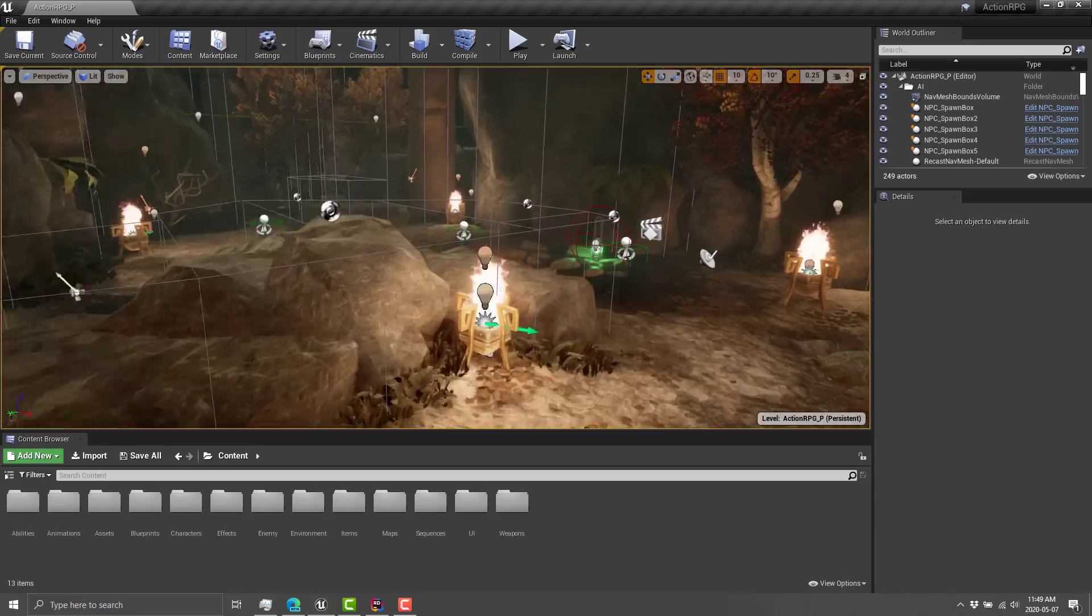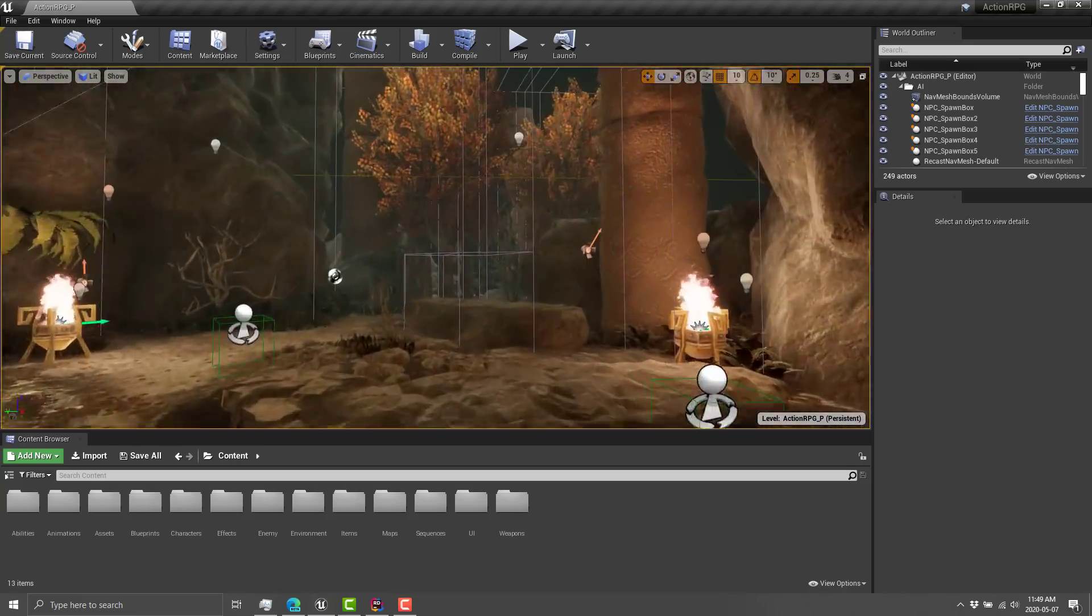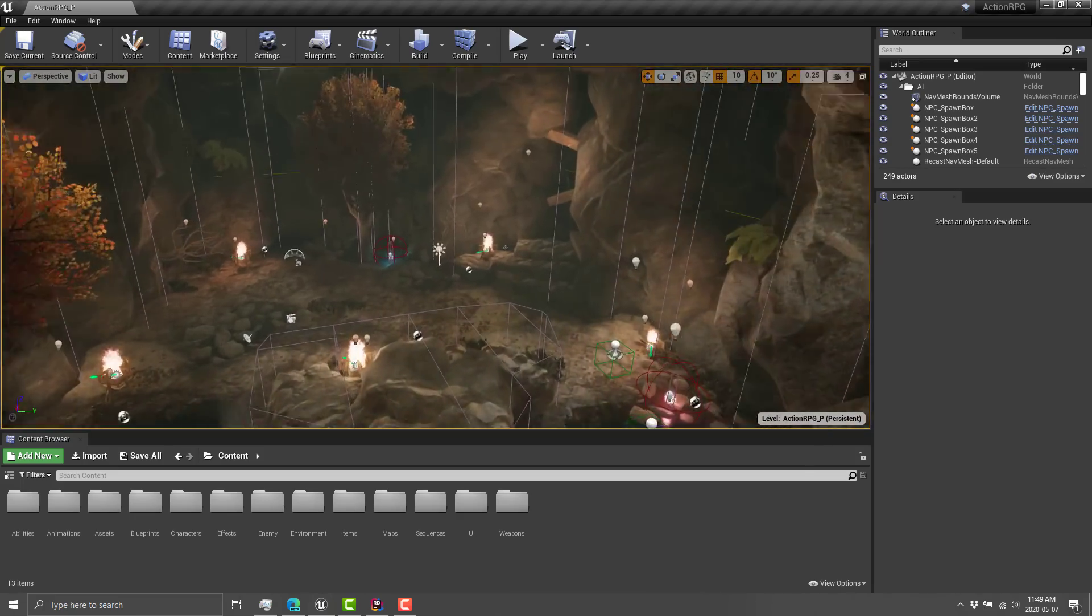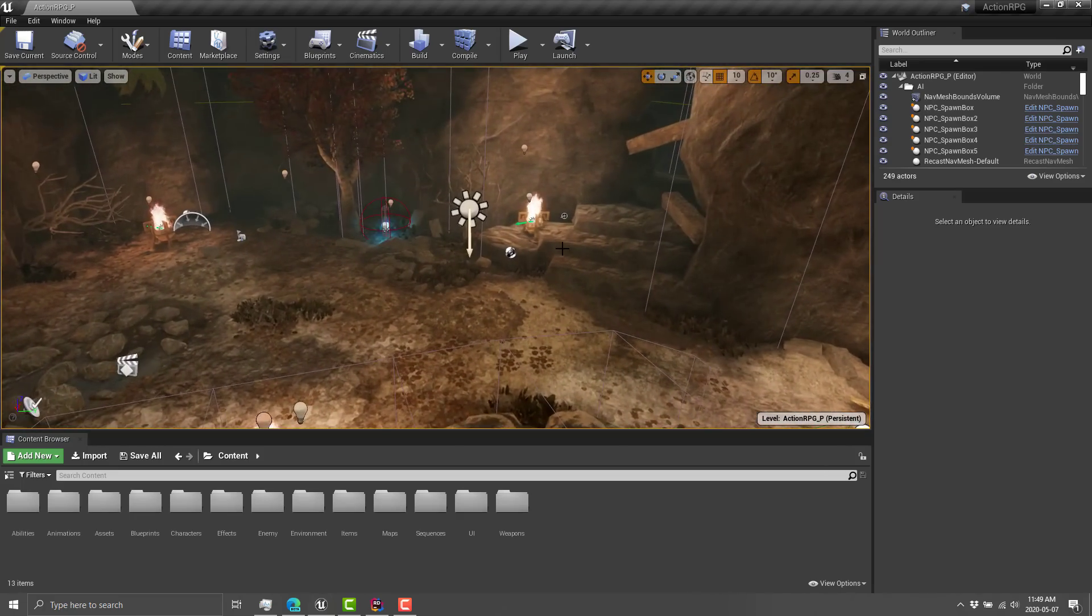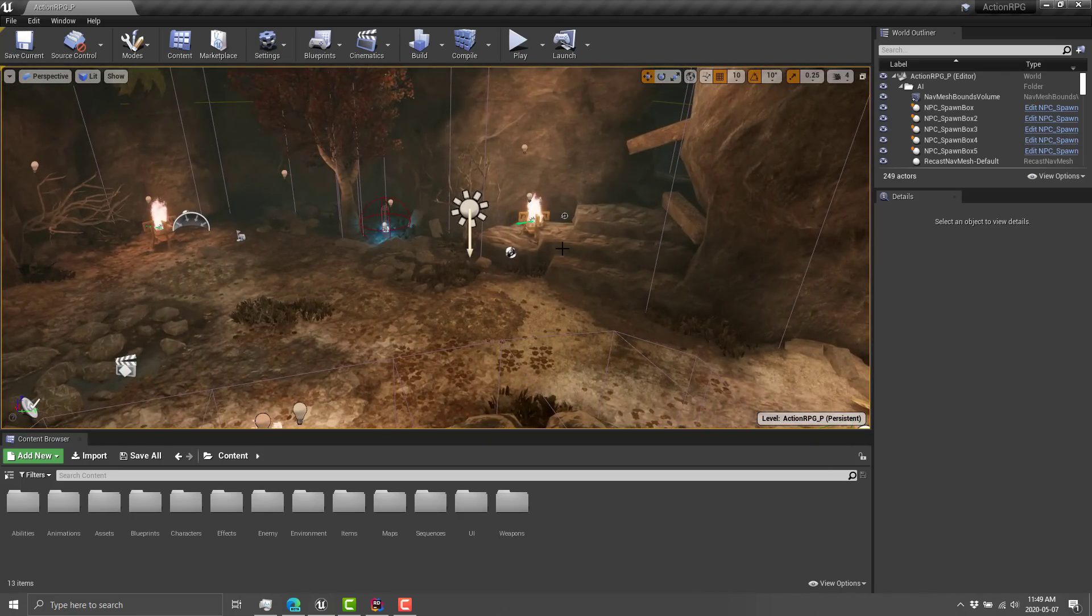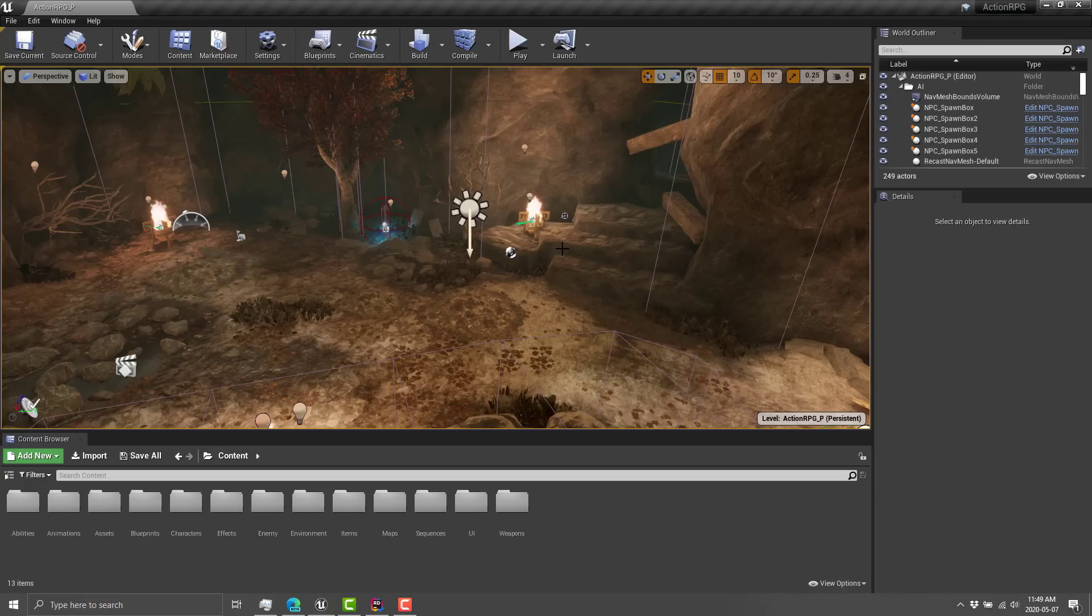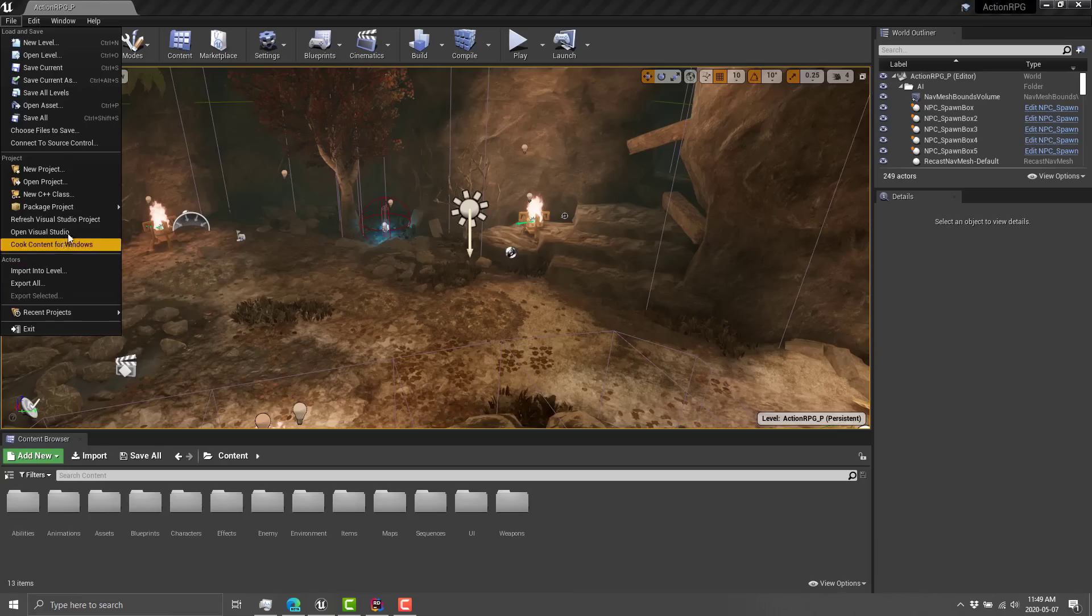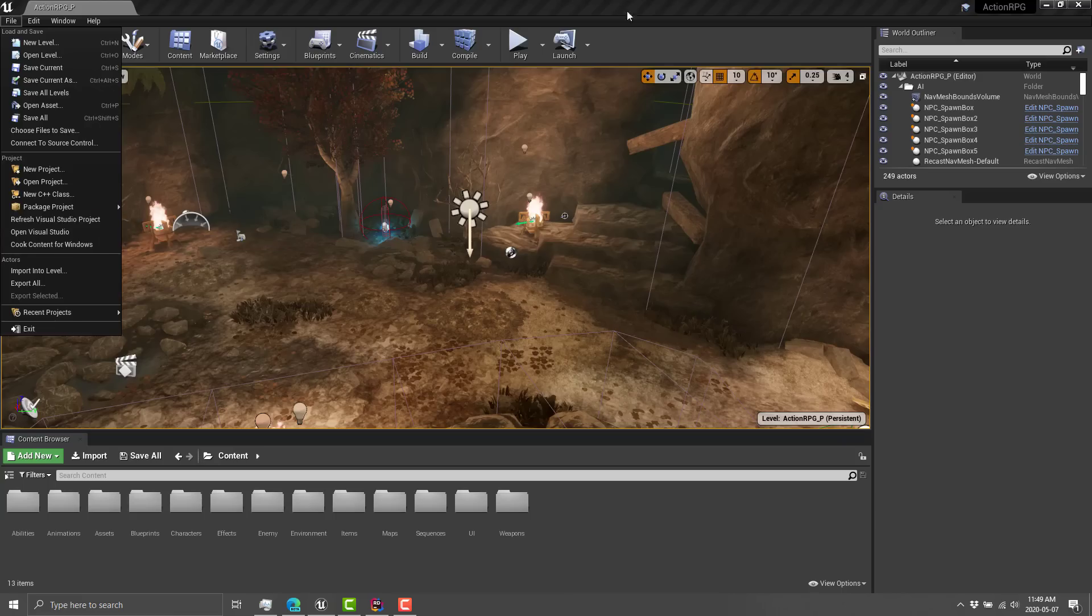So here we are in an Action RPG example from Unreal. Pretty straightforward. I just picked it because it is a combination of Blueprint and C++ code. And what you normally need to do to get started, at least for now with Project Rider or Rider for Unreal Engine, is you need to come in here and go File, and then generate your C++ code. Now, I've already done it. So instead, what you're seeing here is refresh Visual Studio Project. But you need to create a Visual Studio Project.